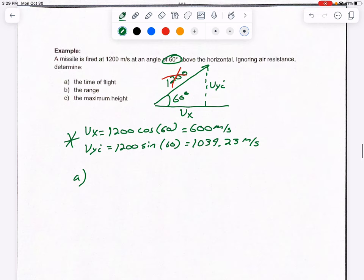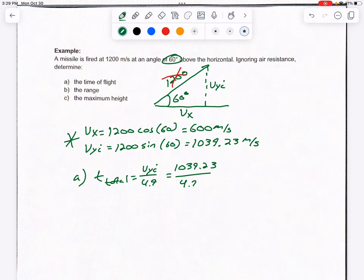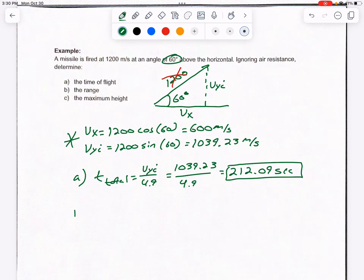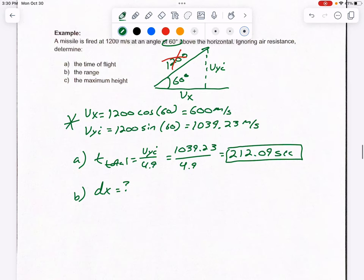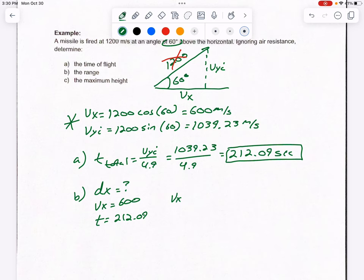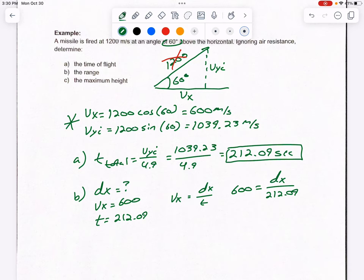Part A — find time of flight. T_total = VYI / 4.9 = 1,039.23 / 4.9 = 212.09 seconds. Part B — find the range. DX is unknown, VX = 600 m/s, T = 212.09 s. Using VX = DX / T: 600 = DX / 212.09. Multiplying both sides by 212.09 gives a horizontal distance of 127,254 meters. These large numbers make sense since we're talking about a missile.